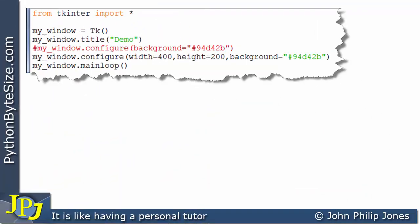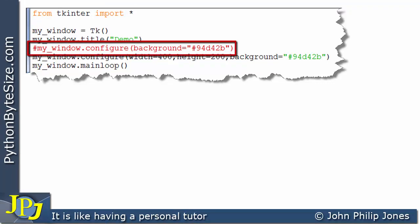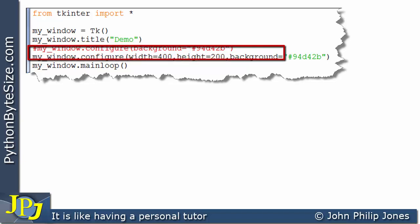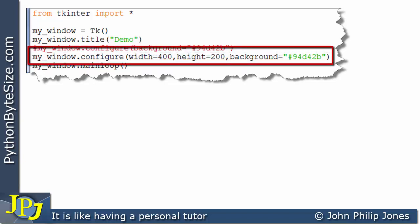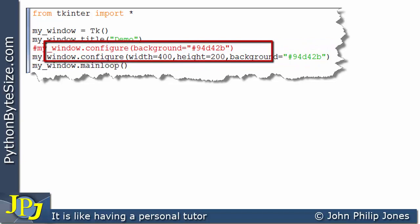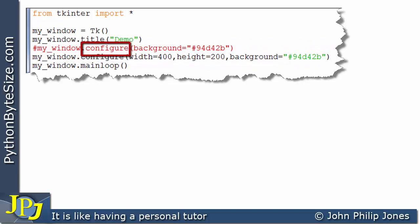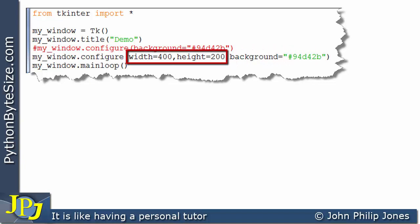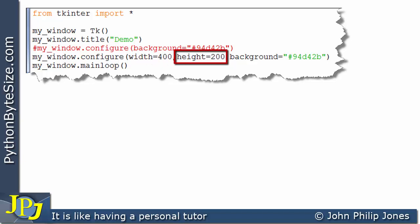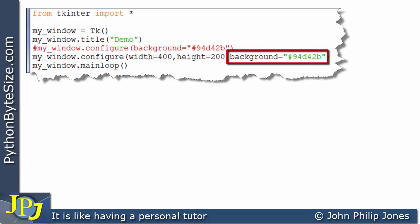This program shows an amendment to the code we've just considered. Here I've commented out a line of code, and here I've included a different line. In both cases, you can see that the configure method has been used. On this line, I have added two additional parameters. I've set width to 400 and height to 200, but I still have background equals this number.